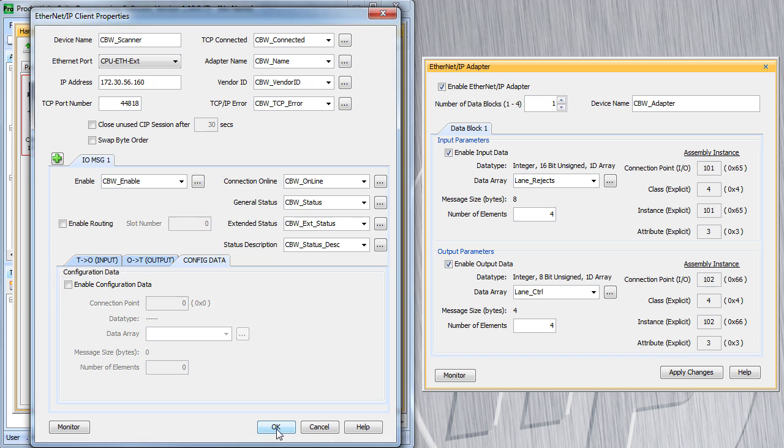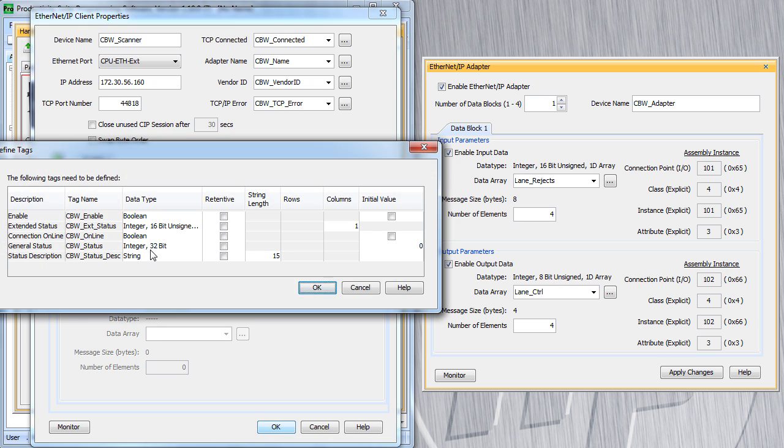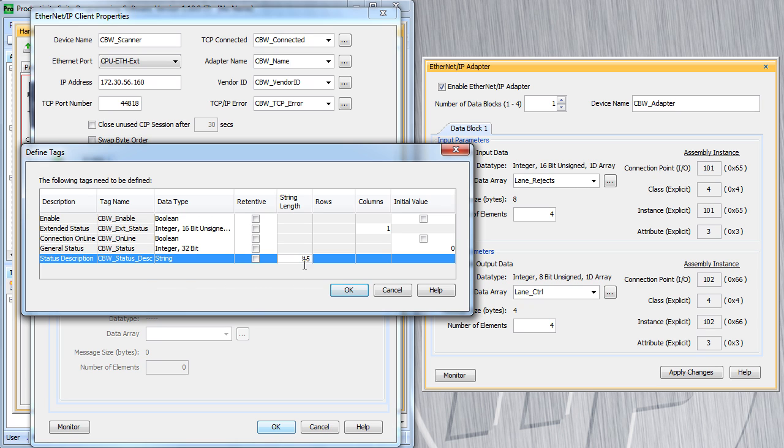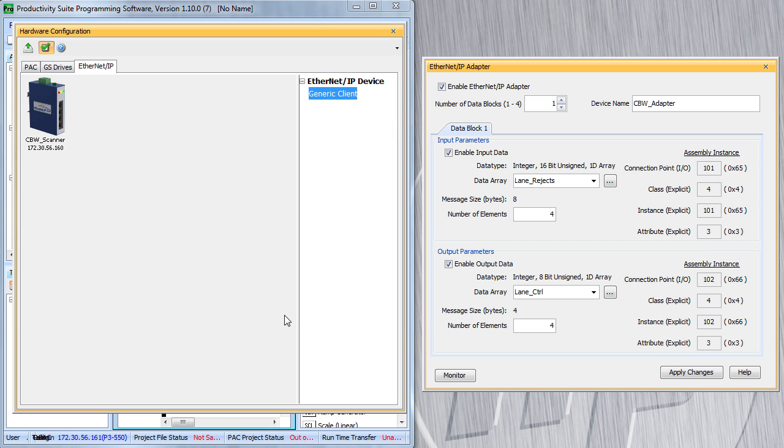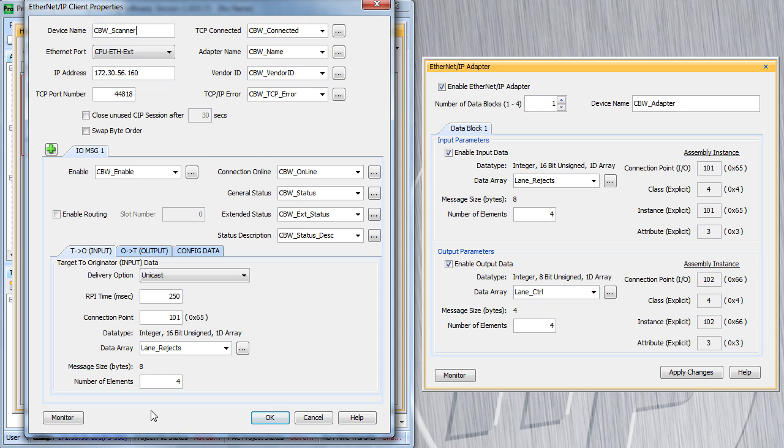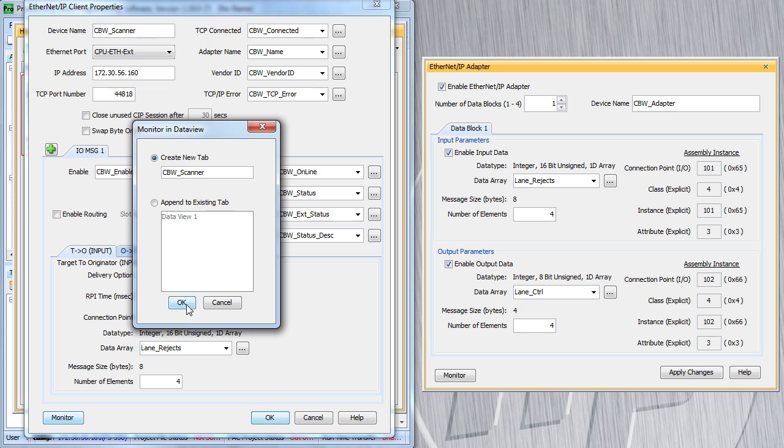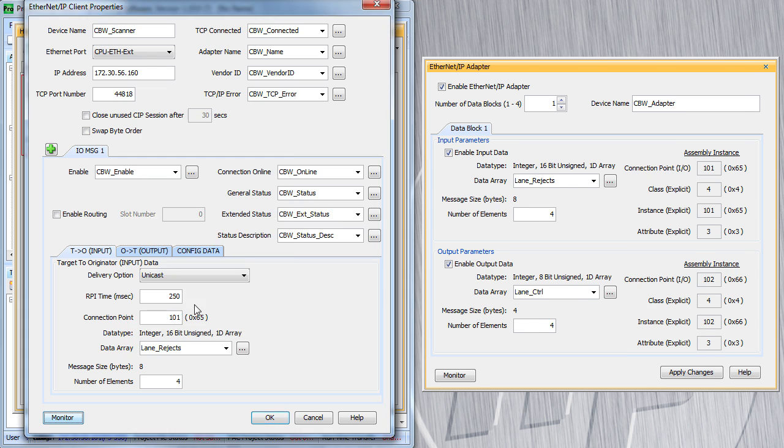When we hit OK, the software says hey, you haven't defined all these tags yet, would you like to do that now? I love that because I don't have to pre-define all my tags when I'm setting these things up. These all look great with one exception – the strings default to 15 characters. I prefer to make those strings long, that way I can handle pretty much anything that comes down the line. And we're good to go. Let's do one more thing. I want to drop back down into this candy bar wrapper scanner and hit this monitor button. What that will do is take all of these status tags and create a new tab in a data view for me. We'll label that tab Candy Bar Wrapper Scanner. Excellent.